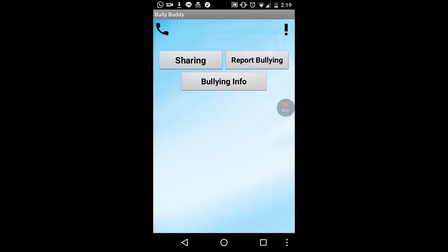This is the home screen. The home screen is the screen you'll see when you start up the app. When you start up the app, you'll see three buttons: Sharing, Report Bullying, and Bullying Info. If you choose Report Bullying, you're sent to another screen with three options on how to record.